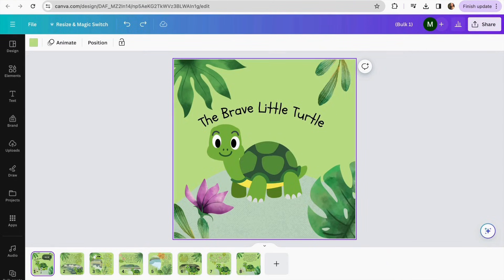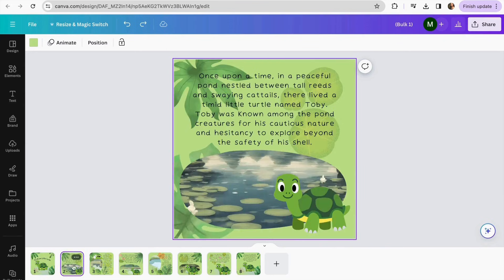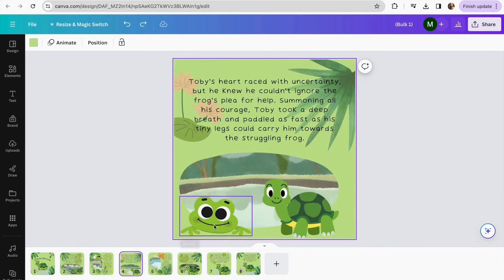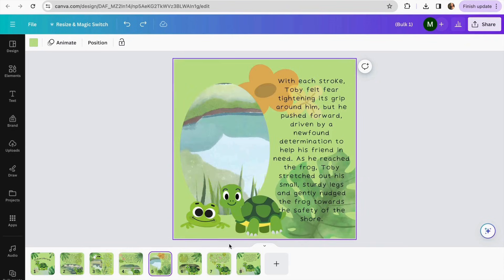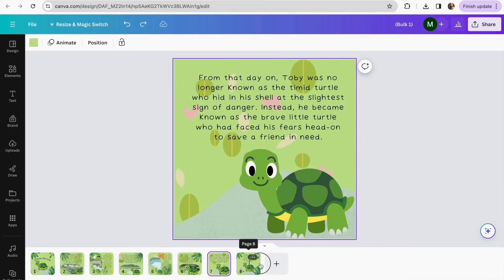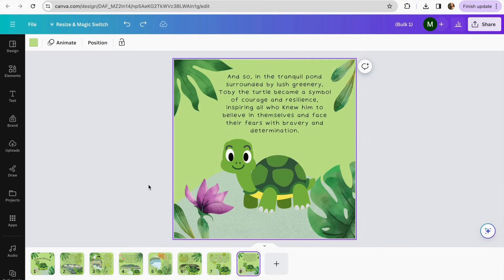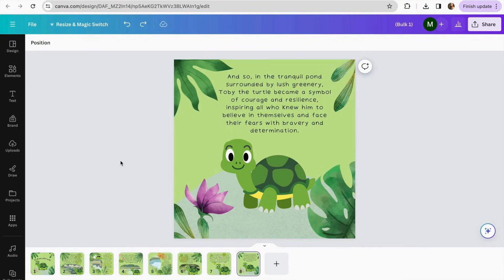As you can see, my storybook is ready. I've added the backgrounds for my story and kept my little turtle as the main character. Now we can proceed to convert our book into a flipbook format.